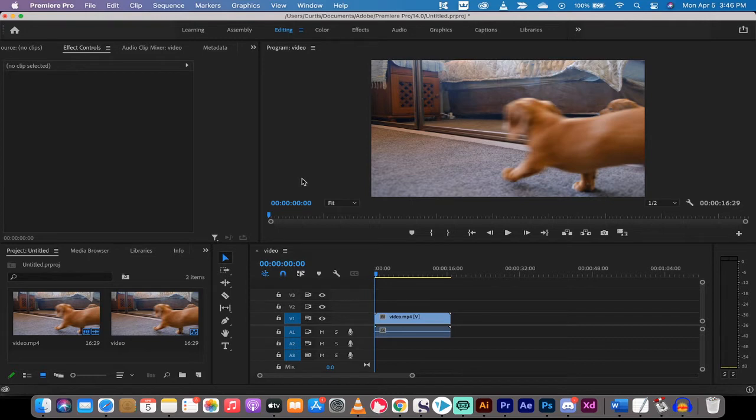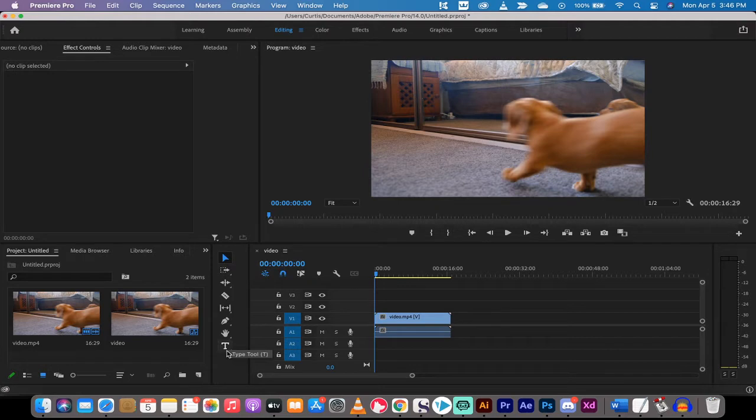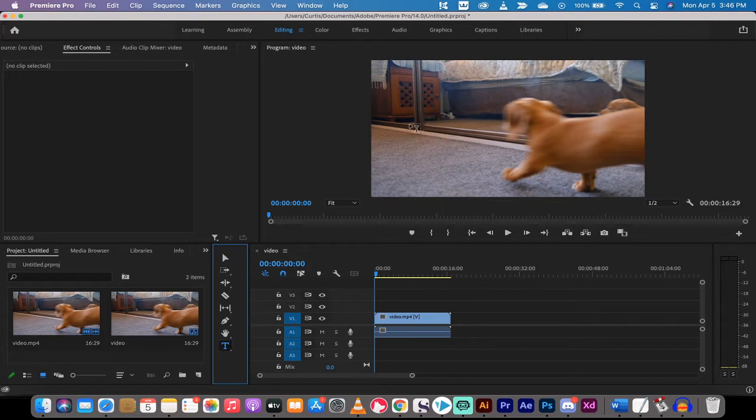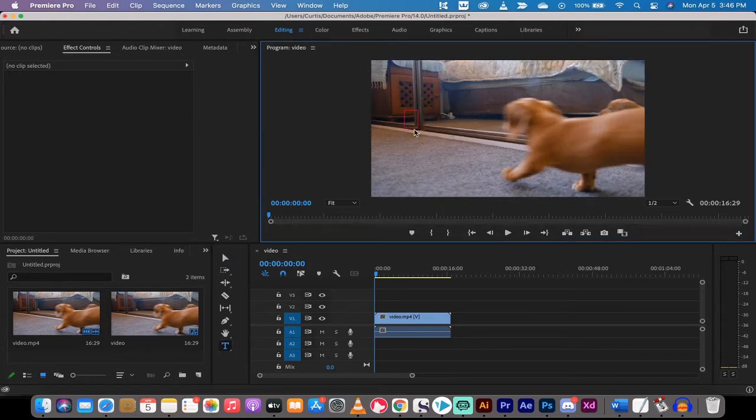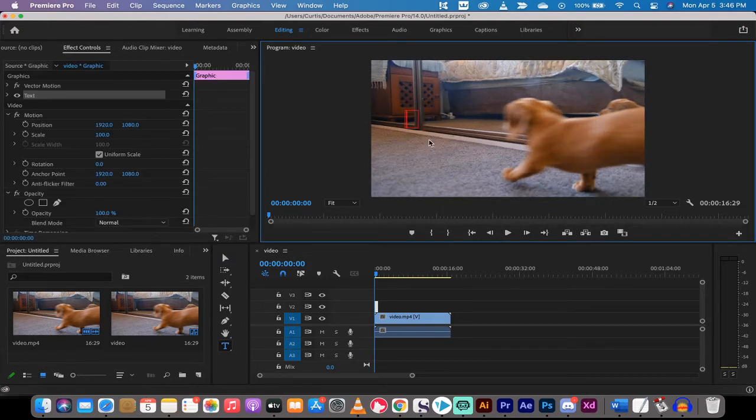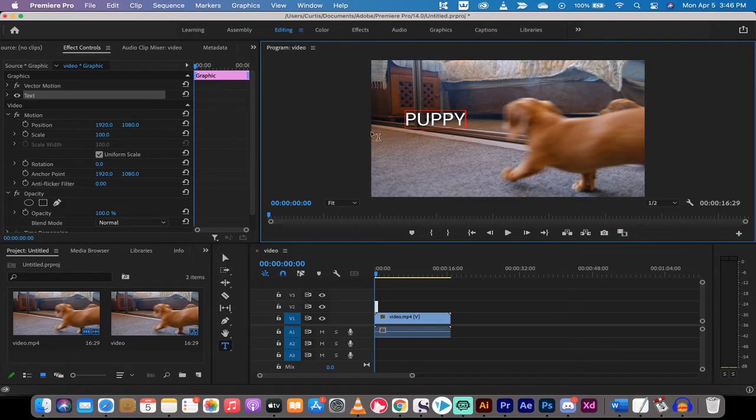Now to create text in Adobe Premiere Pro, all you got to do is go down to your toolbar here and go to the bottom and click on the type tool or the big capital T. Left click on that and type anywhere you want. So I'm just going to type in here, puppy. Alright, cool. So we got a puppy.